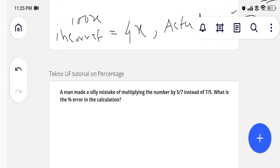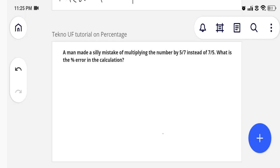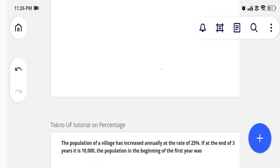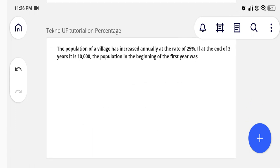Here is a problem statement for you: a man made a silly mistake of multiplying a number by 5/7 instead of 7/5. What is the percentage error in the calculation? In the same way — fully the same way — you can solve the problem. Just put the values into the formula and you will get the answer.